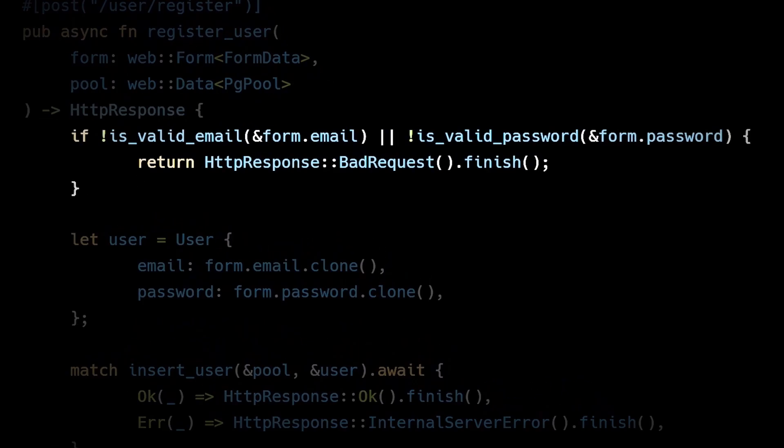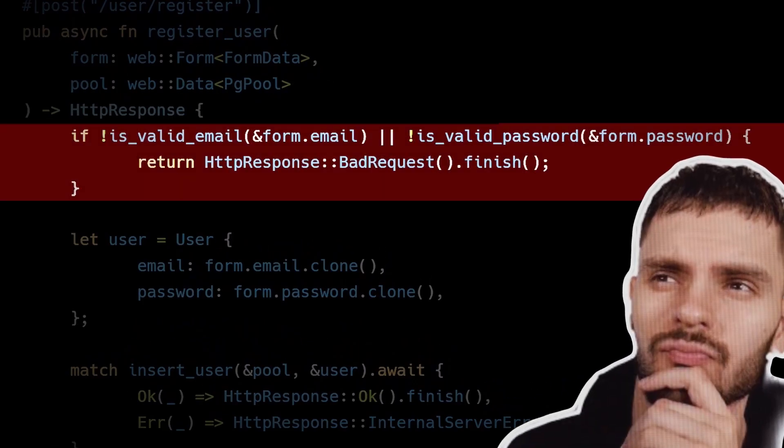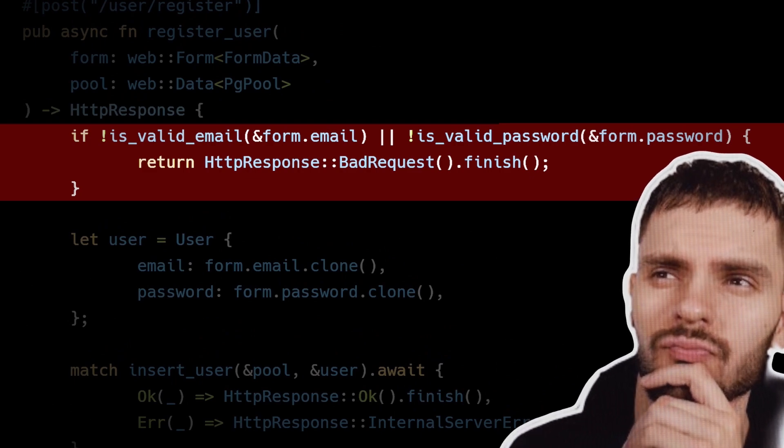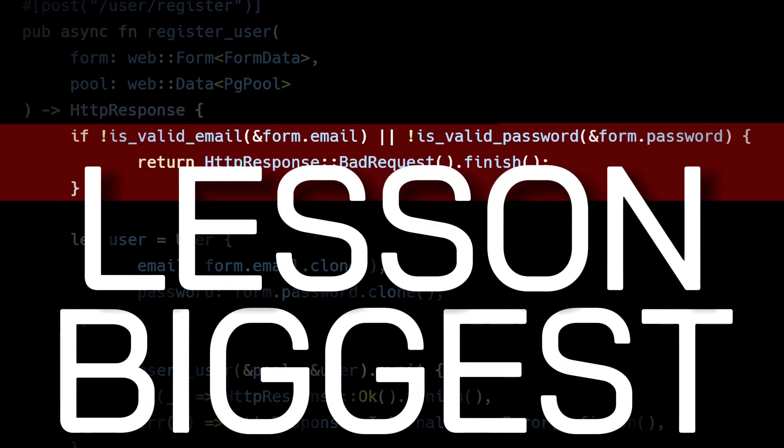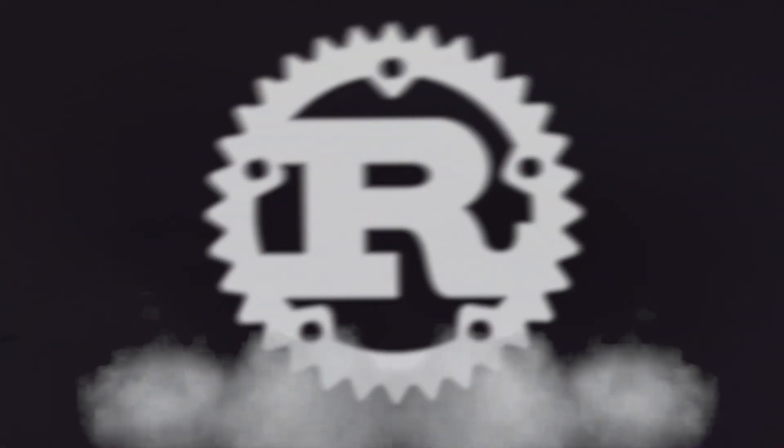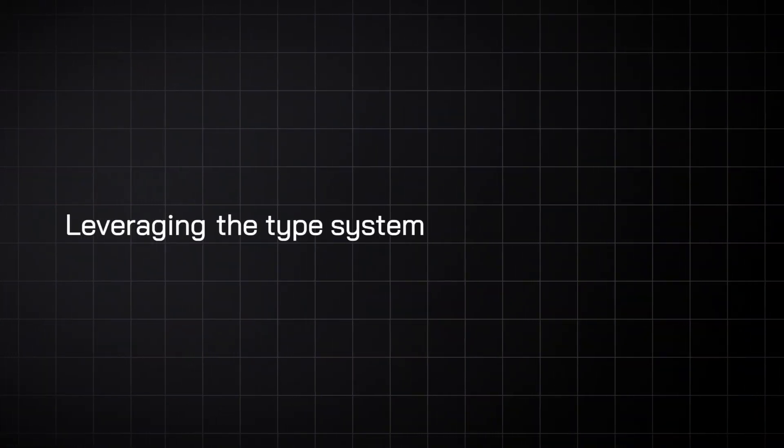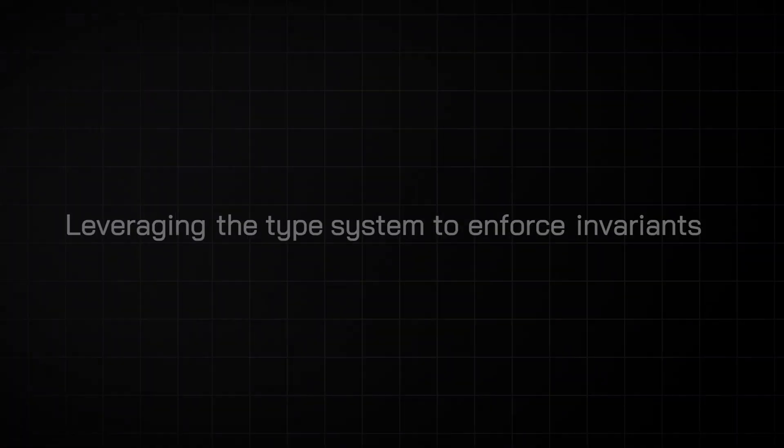This code is a pile of sh**. A nightmare waiting to happen. To understand why and how to fix it, you first have to understand the biggest lesson Rust has taught me, which is the power of leveraging the type system to enforce invariants. Let's break that down.